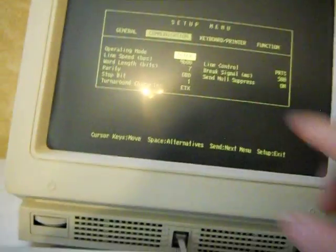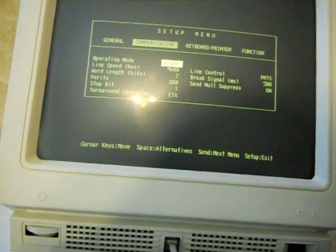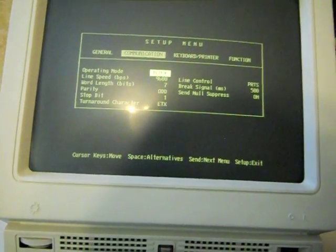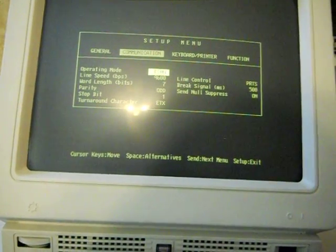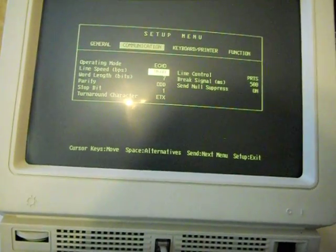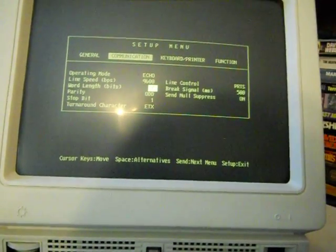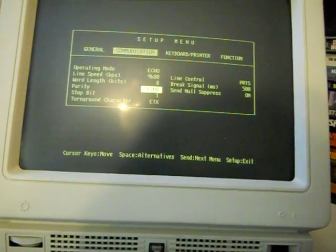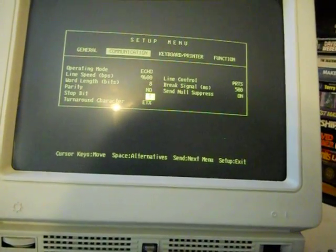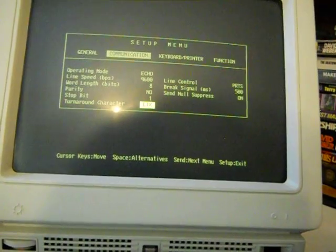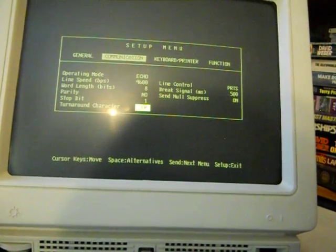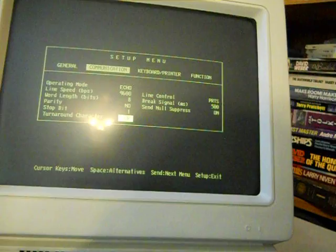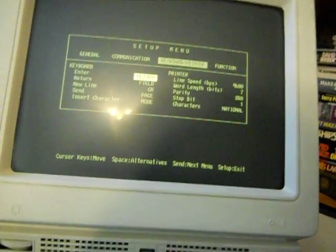So, we're going to hit the send key. That jumps us to the communications menu. Let's see here. Operating mode. We're not in block mode. We're in echo mode. 9600 baud. 8-bit words. No parity. 1-stop bit. And the turnaround character, whatever that is, is CR carriage return. And really, that's it.